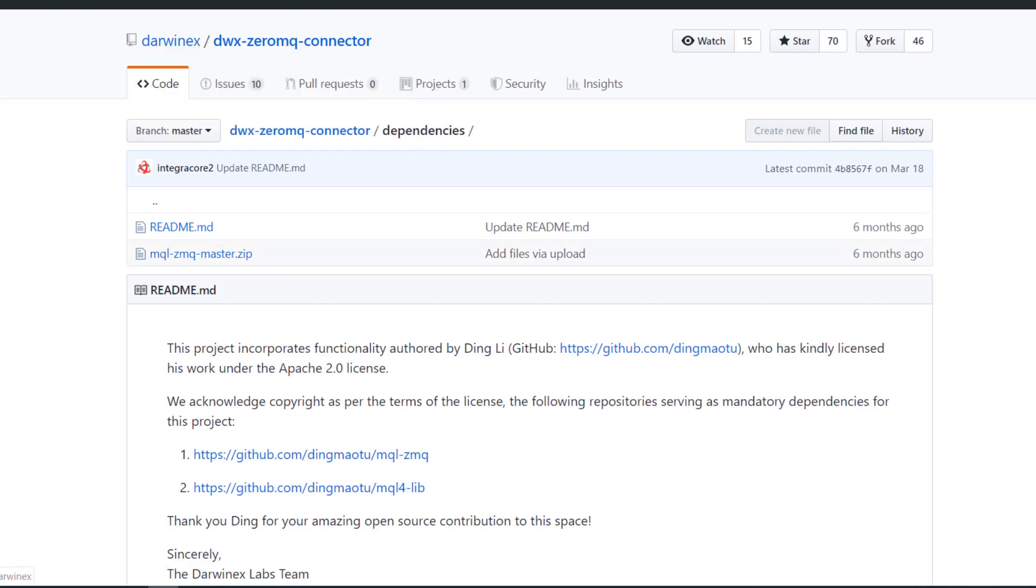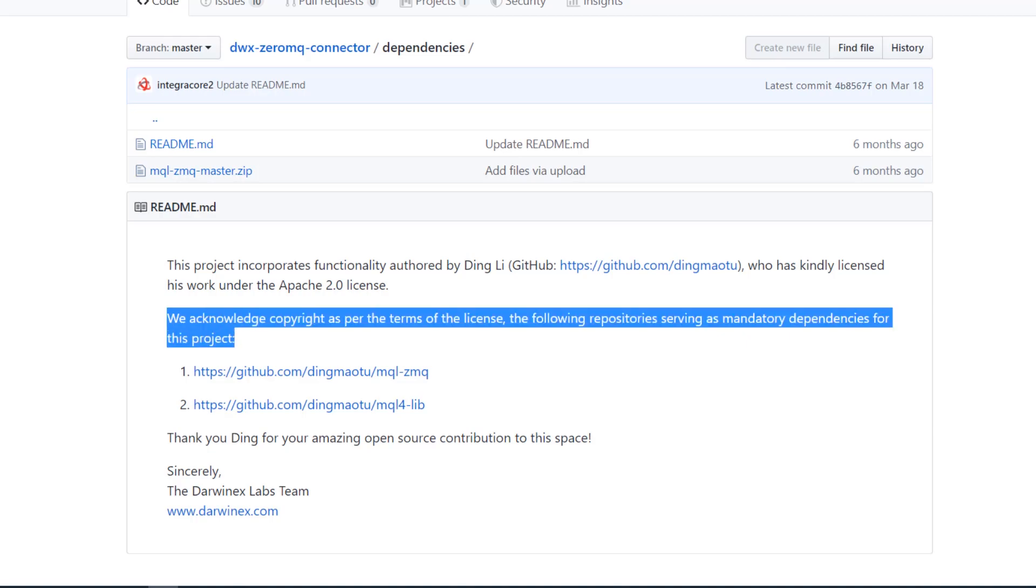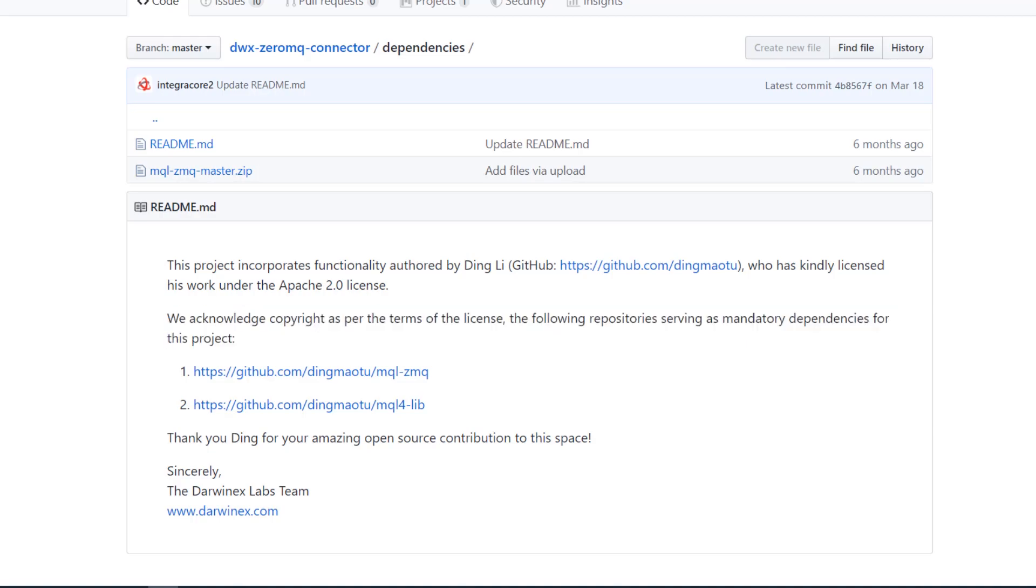All code referenced herein that uses MQL ZMQ and MQL4 lib has been appropriately referenced for licensing and we've acknowledged copyright in each of the files. If you do use this or share this code with anyone else, please make sure you respect the terms of the copyright license.